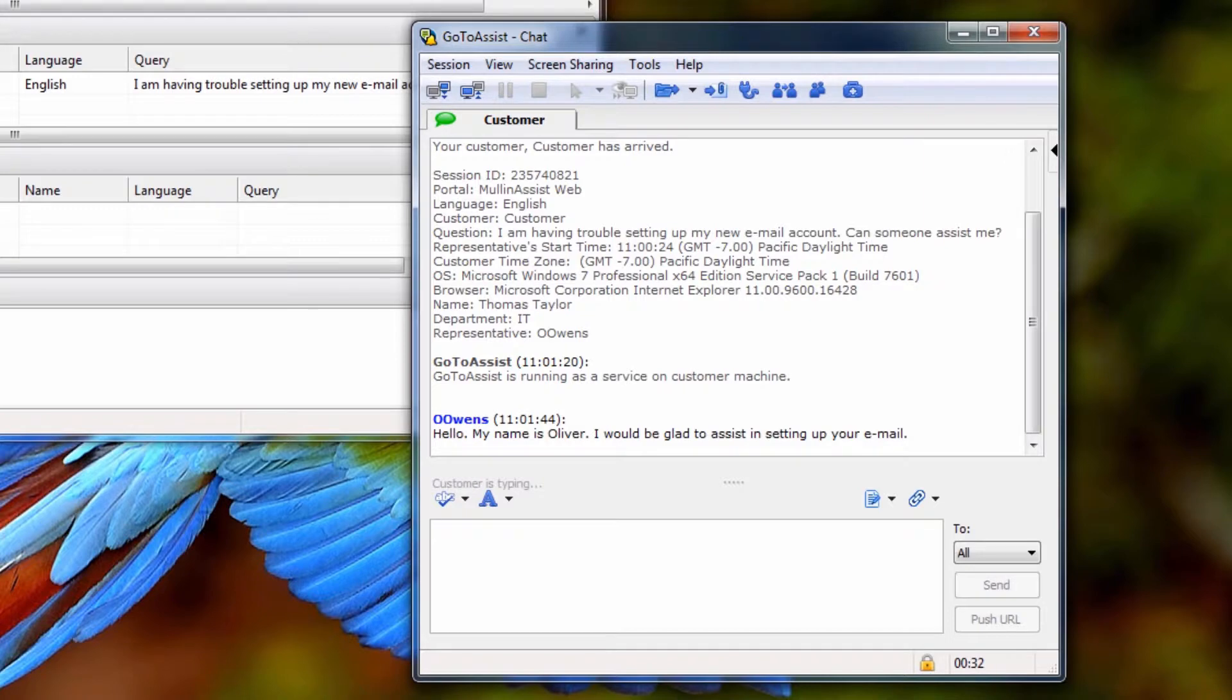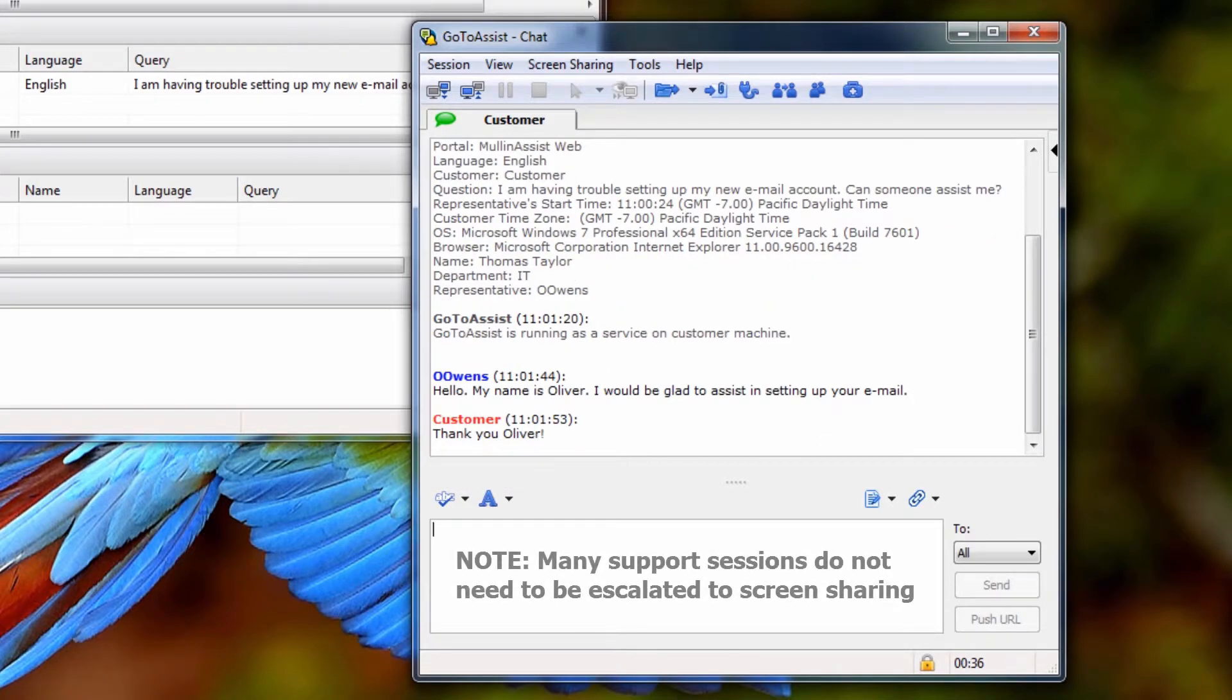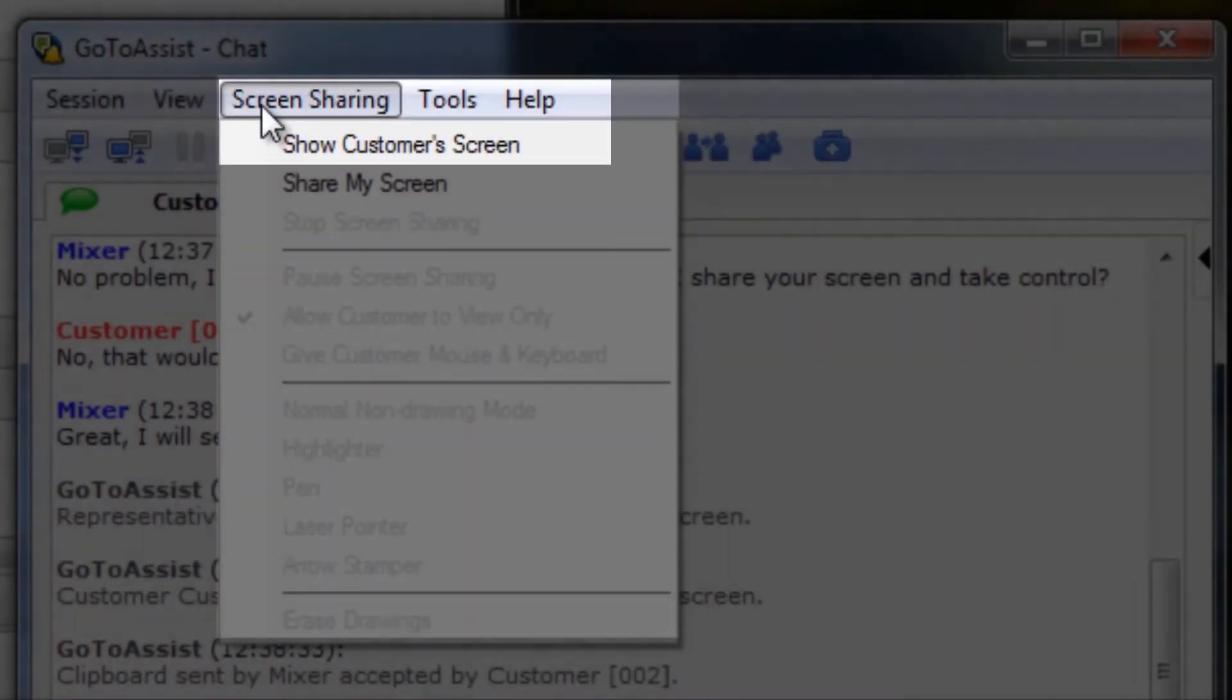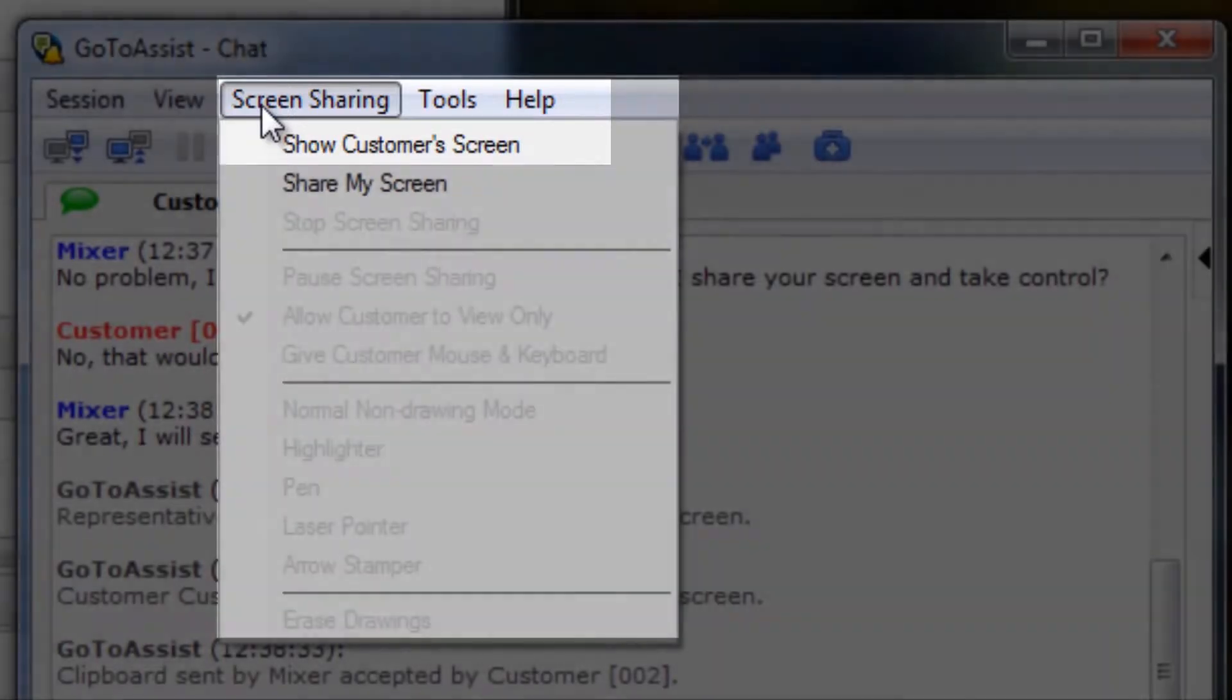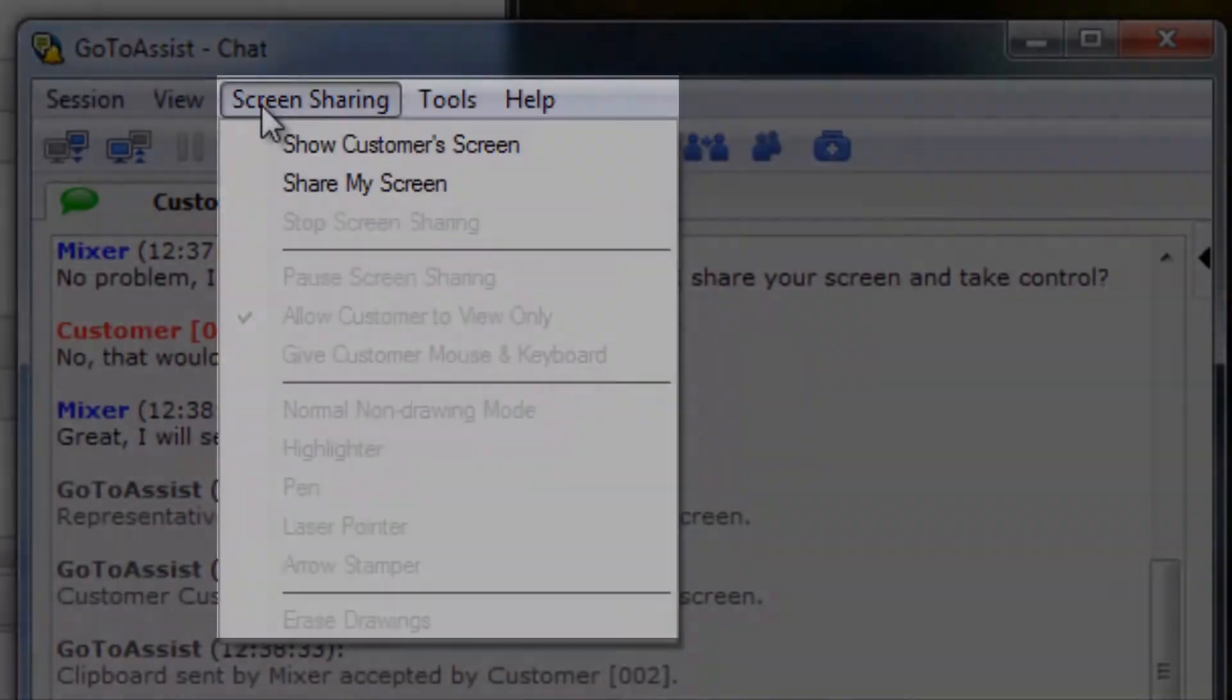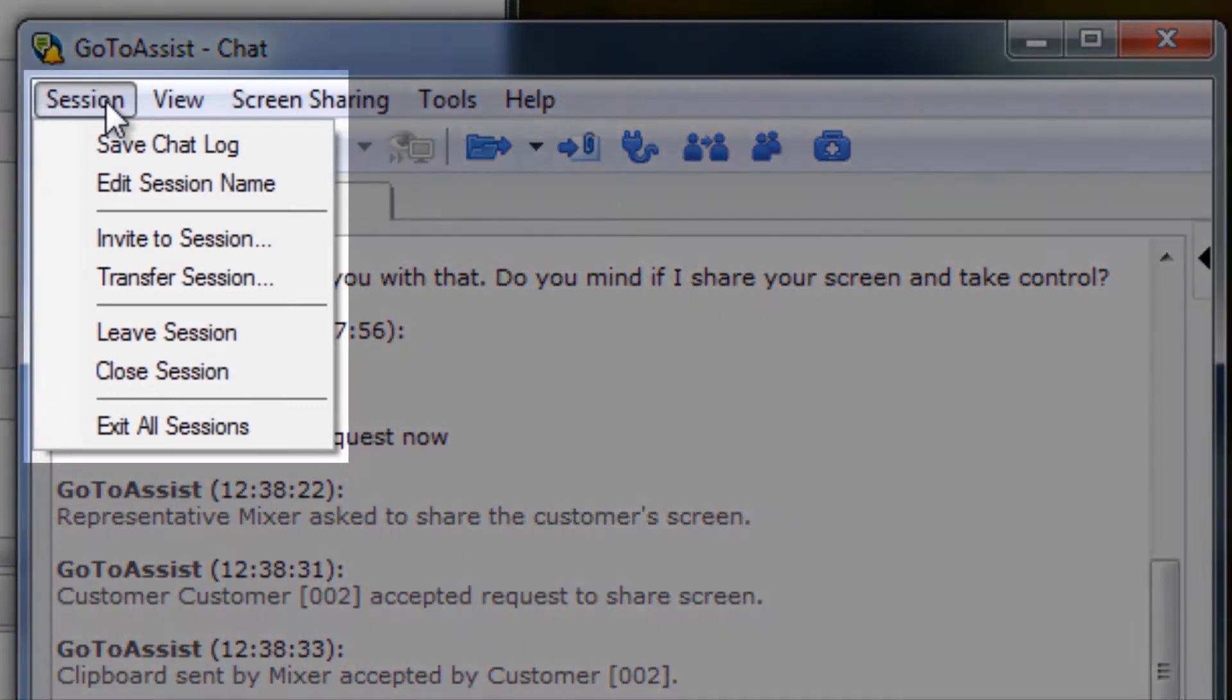If all that is needed is a chat session, then screen sharing may not even be used. However, let's briefly take a look at the In Session options. In just a moment, I will show you where to request to view your customer's screen from the screen sharing dropdown, but first, here are all your options in the chat window.